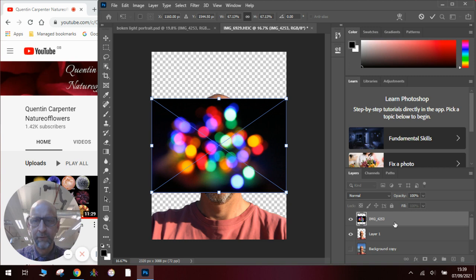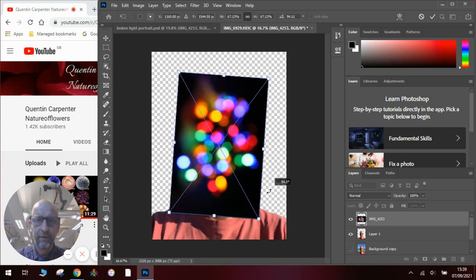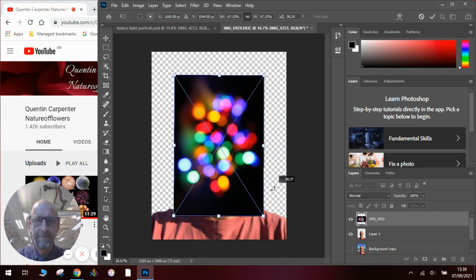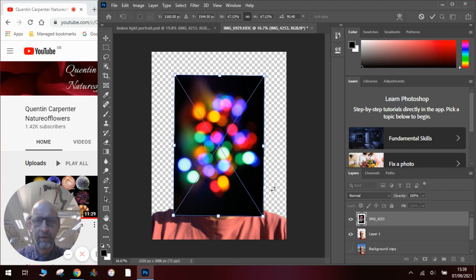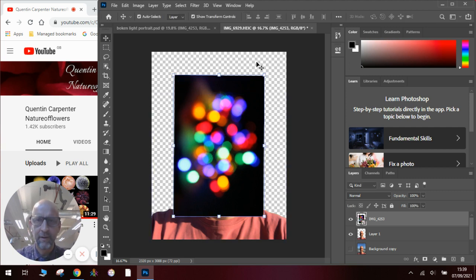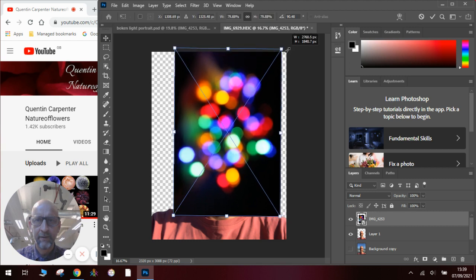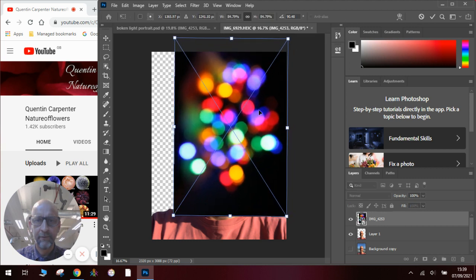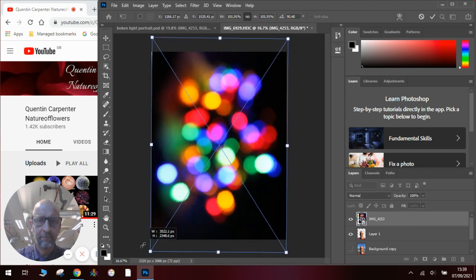We want to rotate it round so it's the other way round. So it's like that. So we turn it using the mouse. Once we've done that, press enter and then we can rescale it so that it fills the page how we want it to be.